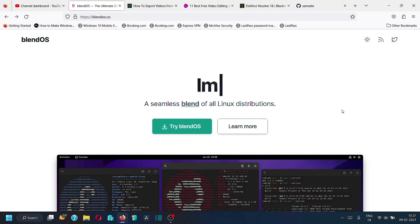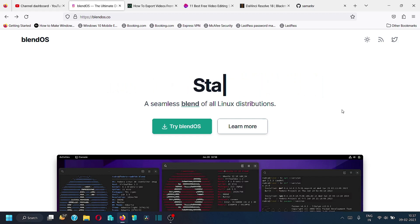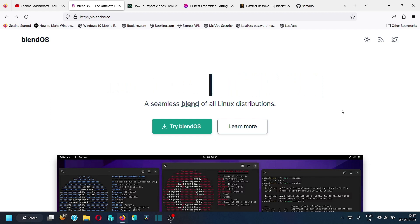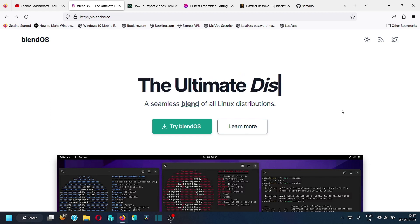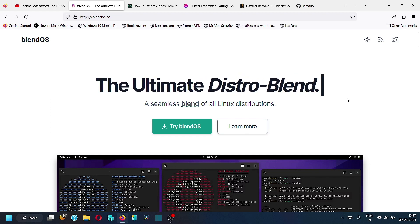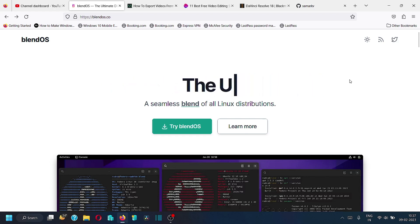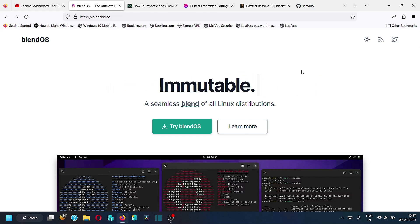Welcome back weavers! After a long break of around 15 days, we are now back to creating videos for you. We are going to start a new video series, and the distro chosen for the new video series is BlendOS.